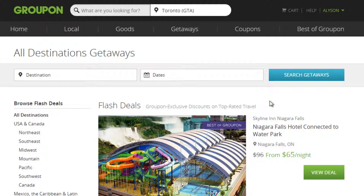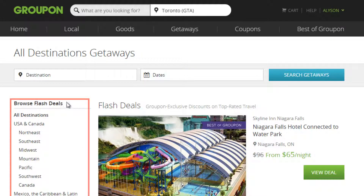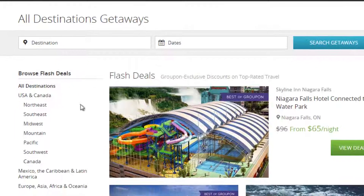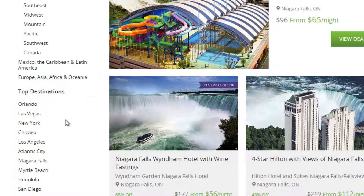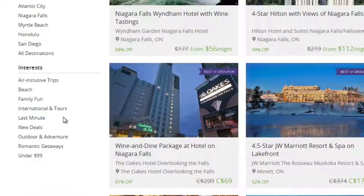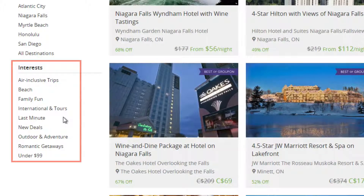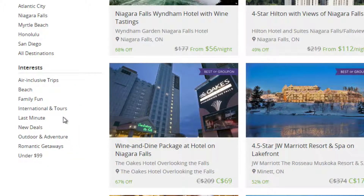On this page, you'll see some deal categories. First are flash deals, which can offer 15% to 70% off 3 to 5 star hotels. Next, you'll see top destinations, which shows popular travel spots on Groupon. Lastly, we'll look at interests, which are categorized according to your interests, such as family fun, beach, international tours, and more.